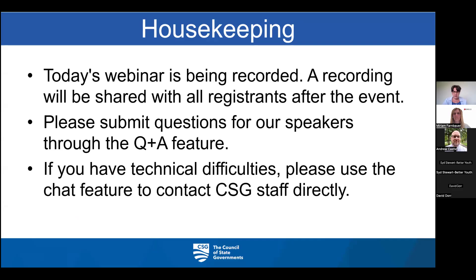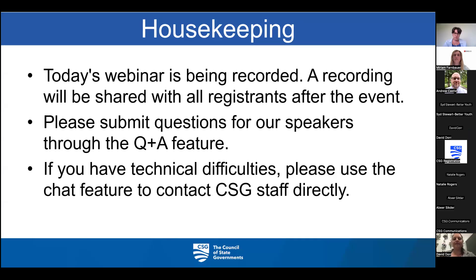Just a couple of quick housekeeping notes before we kick things off. Today's webinar is being recorded, and a recording will be shared with all registrants after the event, as well as this slide deck, whether you are here live or watching it recorded. Please submit any questions for our speakers using the Q&A feature — that's the best way to keep track of everyone's questions. If you have technical difficulties, please use the chat feature to connect with CSG staff.